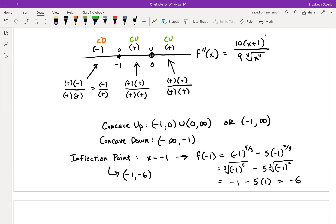In the next video — the last video for this section — we're going to put all of this together and see what the graph of this function looks like. And then there'll be another example that you guys can try. I'll see you in the next video.